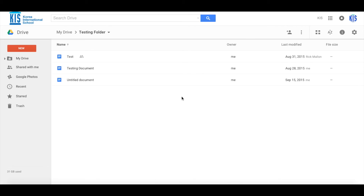In this video we're going to look at some really cool features of Google Documents. The first thing we're going to do is create a document. There are several ways of creating a document and I'm going to show you a new way as well as the old way.